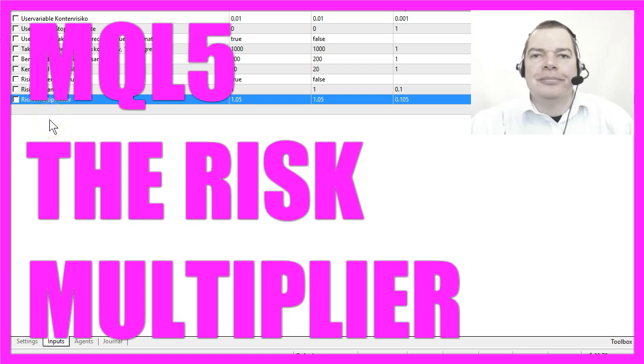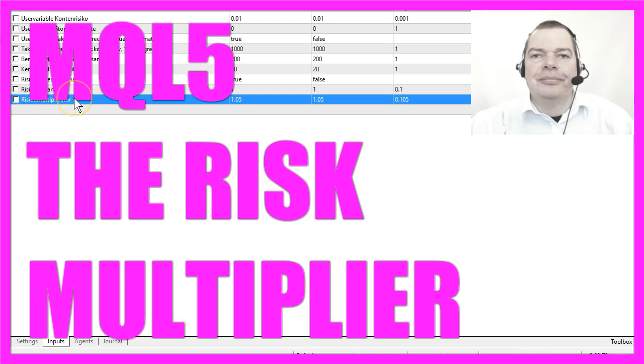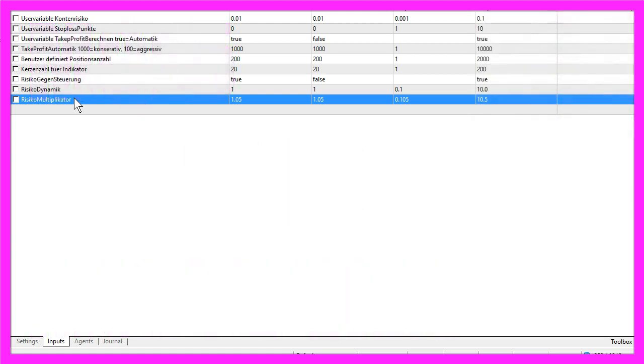In this video I wanted to talk about something I call a risk multiplier. This is the German version of the current trading framework for Forex, and from time to time people ask me what is a framework good for?